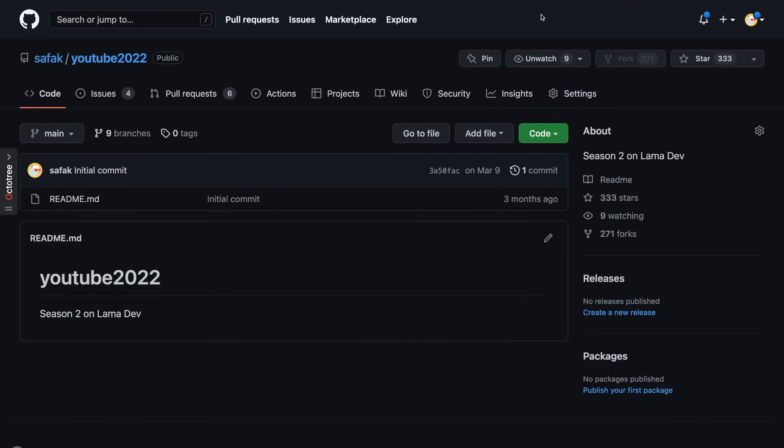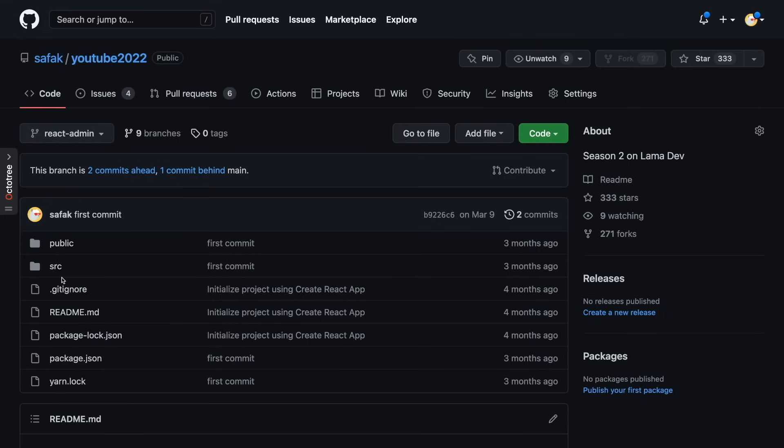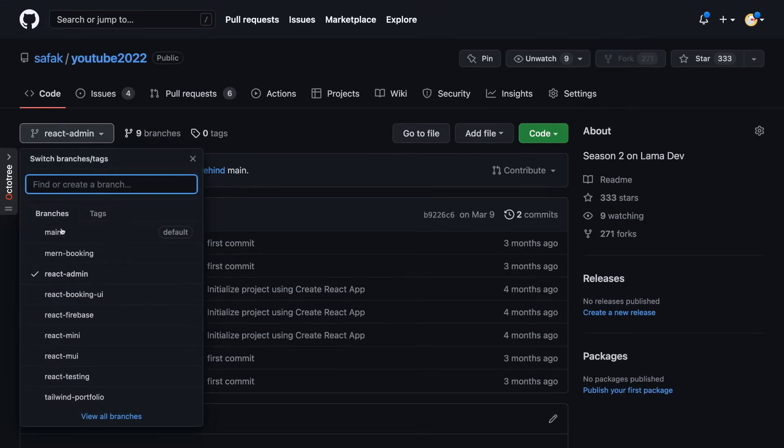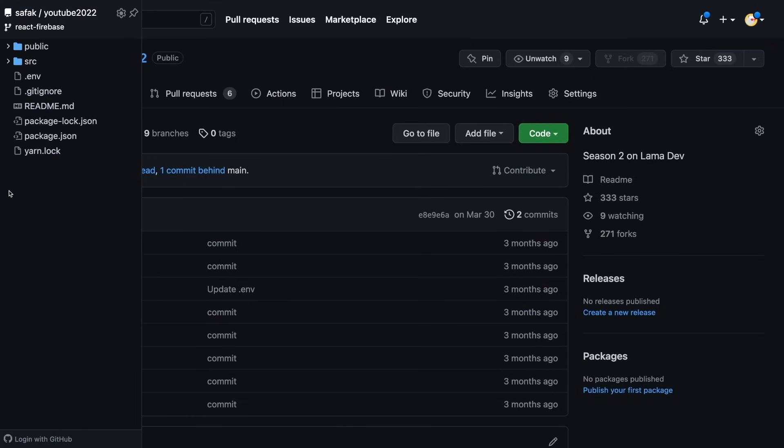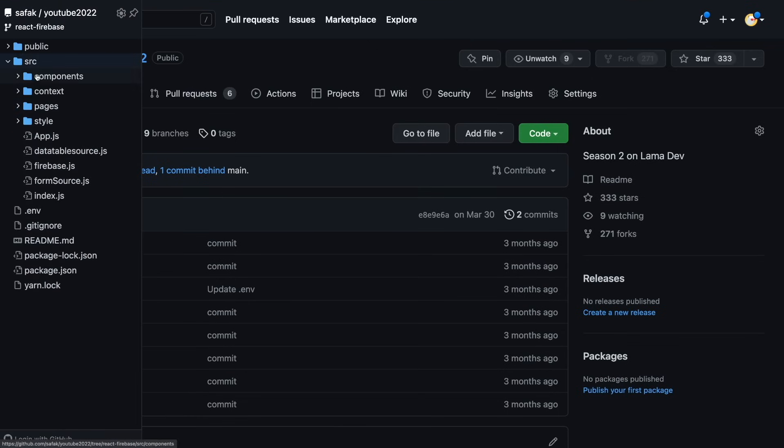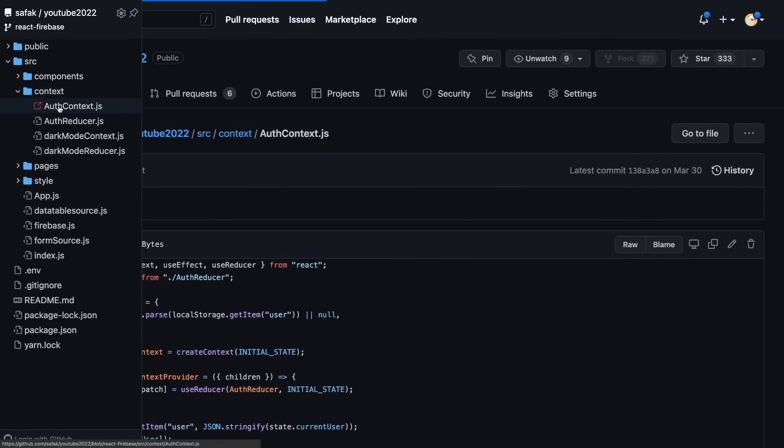Of course, there are many more GitHub tricks. But I just wanted to show you how you can increase productivity by learning shortcuts. If you want me to create a video on more GitHub tips, just let me know in the comments. By the way, don't forget to check my VS Code shortcuts video to learn how to save more time while writing code.